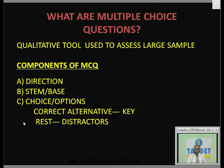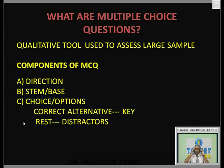There are two types of assessment tools: quantitative tools — like theory questions, long answer questions, short answer questions, or fill in the blanks — and qualitative tools. When assessing a large sample of students, say one lakh or ten lakh students, we use a qualitative tool like multiple choice questions.